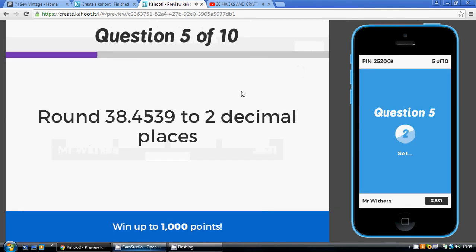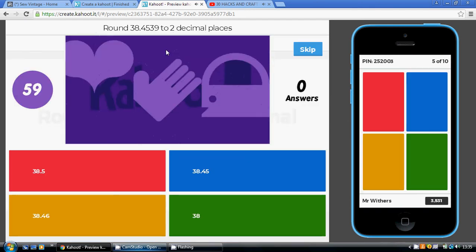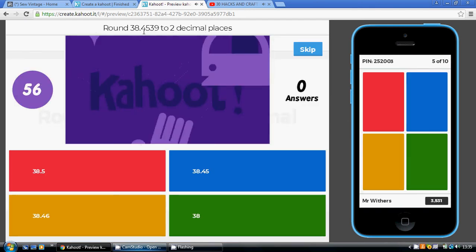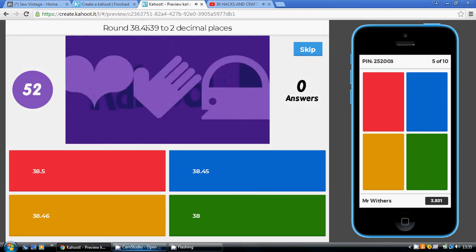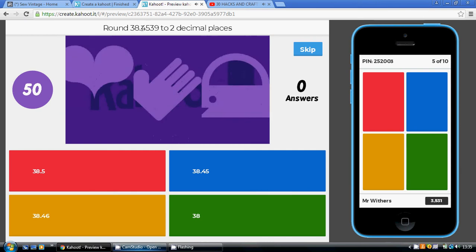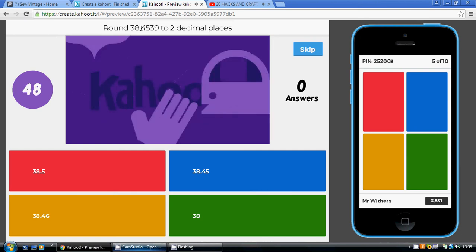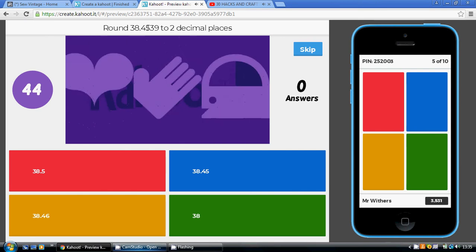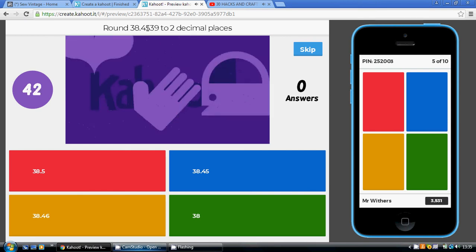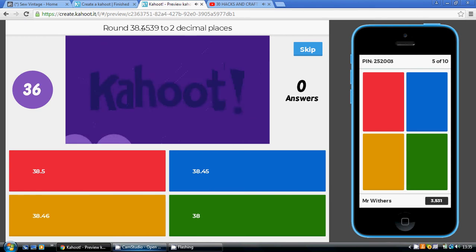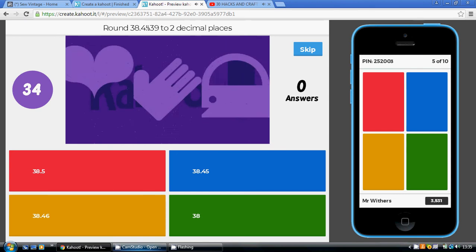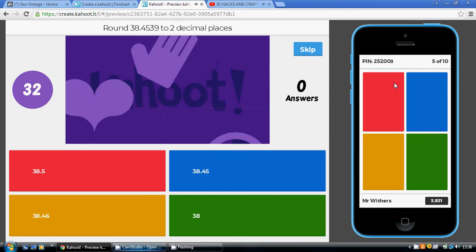Question 5: 38.4539 to two decimal places. We now have to put in two numbers after the decimal point — the 4 and the 5. The 4 will stick. We're focusing on the 5: do we have to round up the second decimal place number? No, because the next number is not 5 or above. So we're going to stick with the 4 and 5. Our final answer is 38.45 — the blue answer.